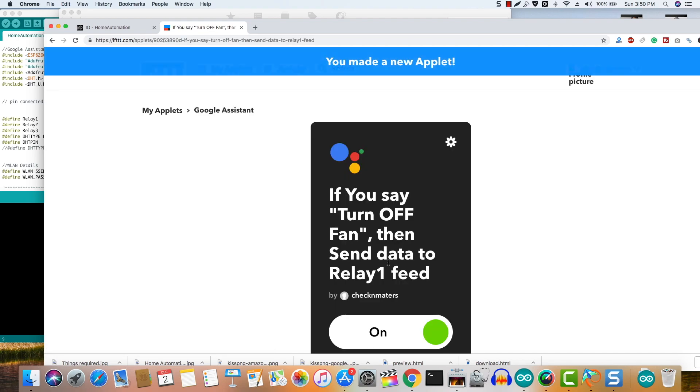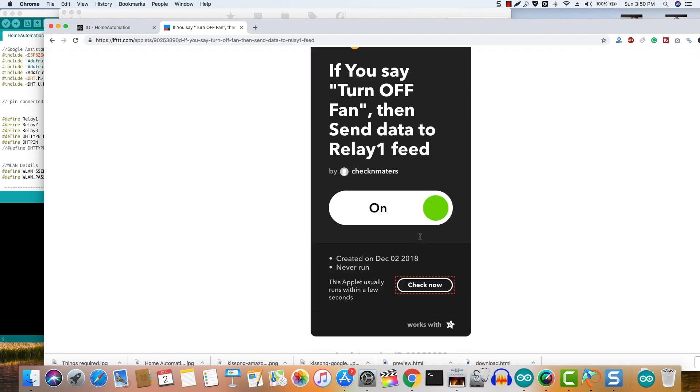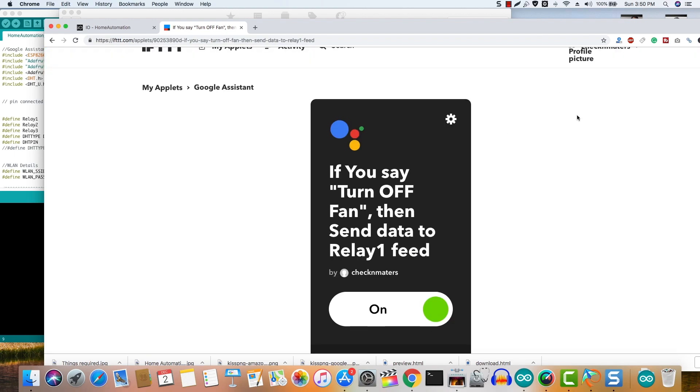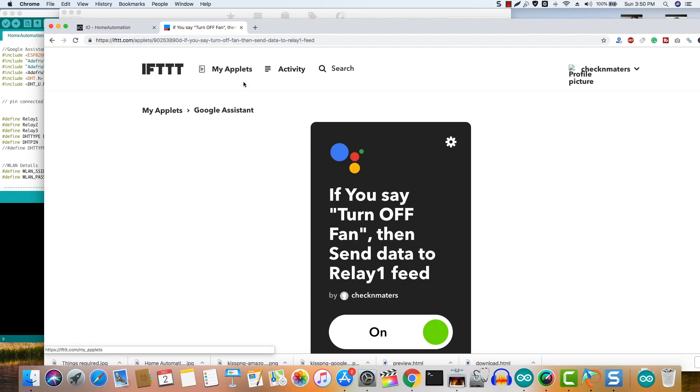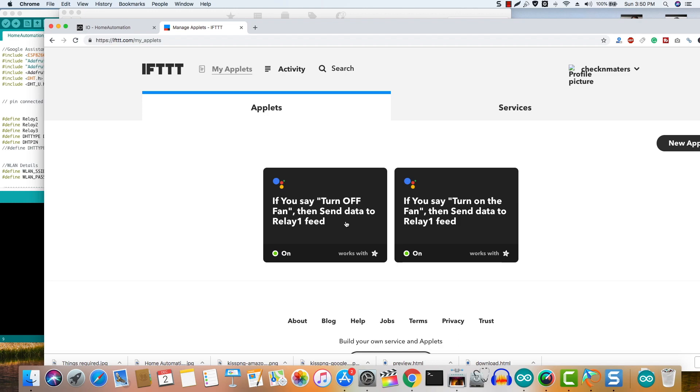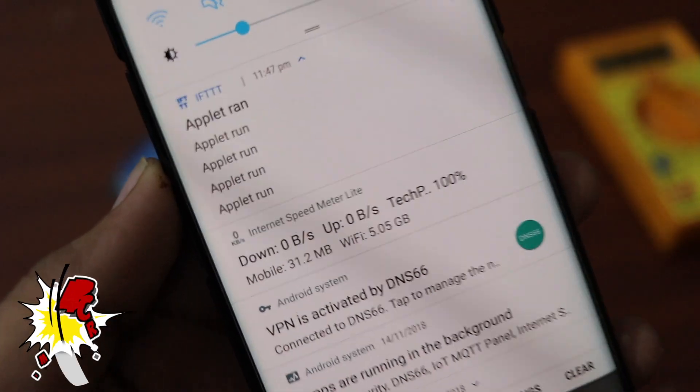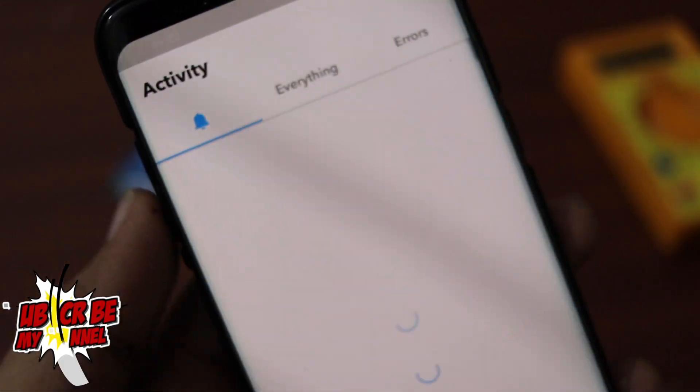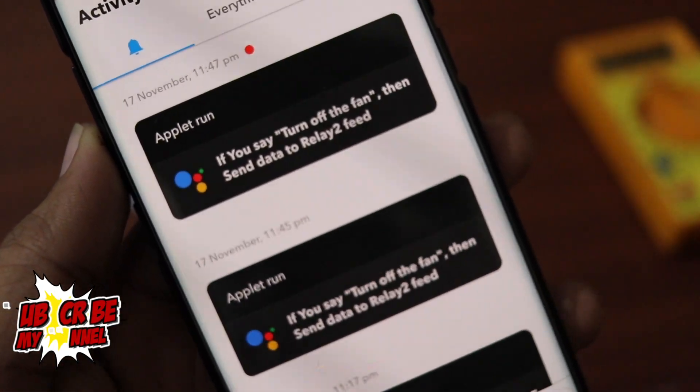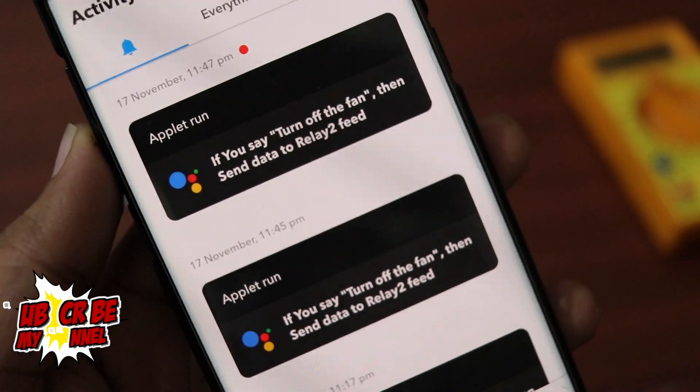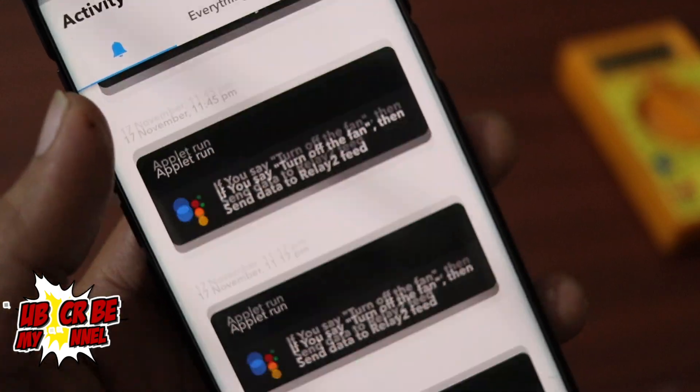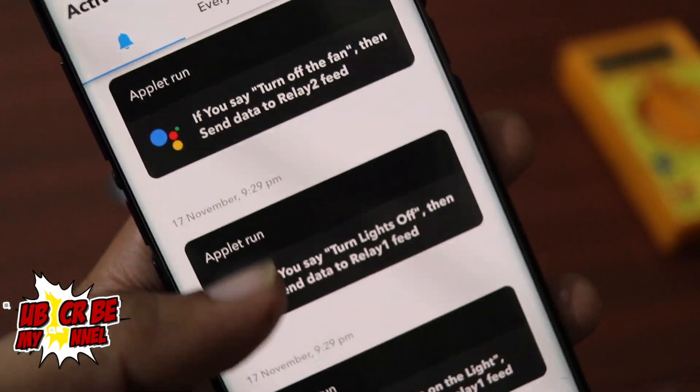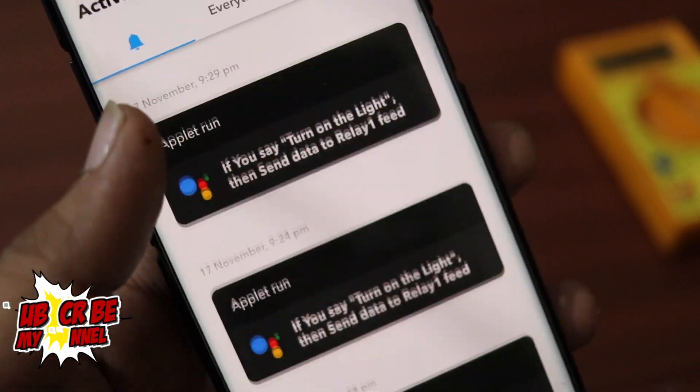That's it. In a similar way, create triggers for the Google Assistant and action with the Adafruit relays that you have set up on your Adafruit account for the lights and other appliances or the feeds that you created in part 1 of the video. Once you are done creating the applets for all your devices, unlock your Android and say the same phrase to Google Assistant. You will see that the relays turn on and off at respective commands.